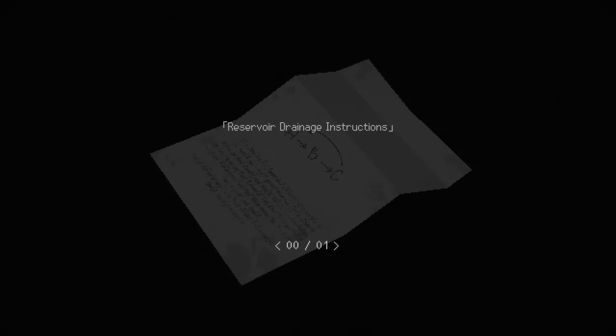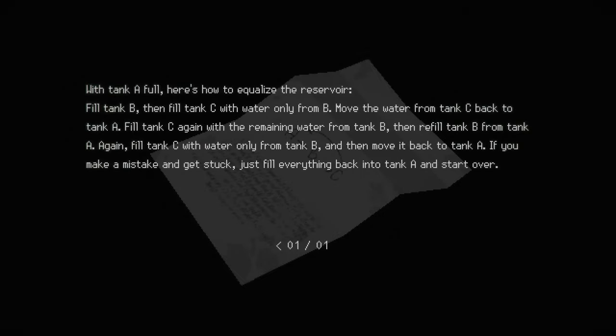Greetings replicants, Fayeth here and today I'm gonna show you how to solve the reservoir drainage puzzle in the pump room.